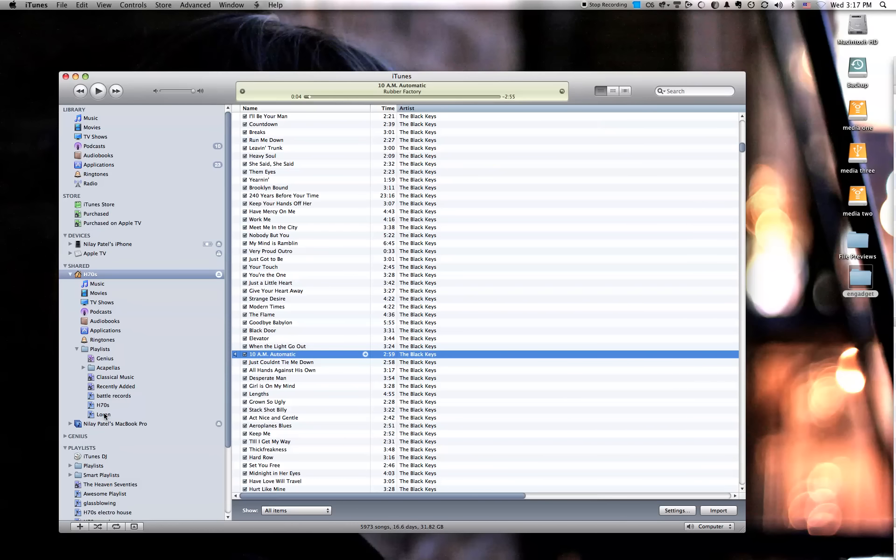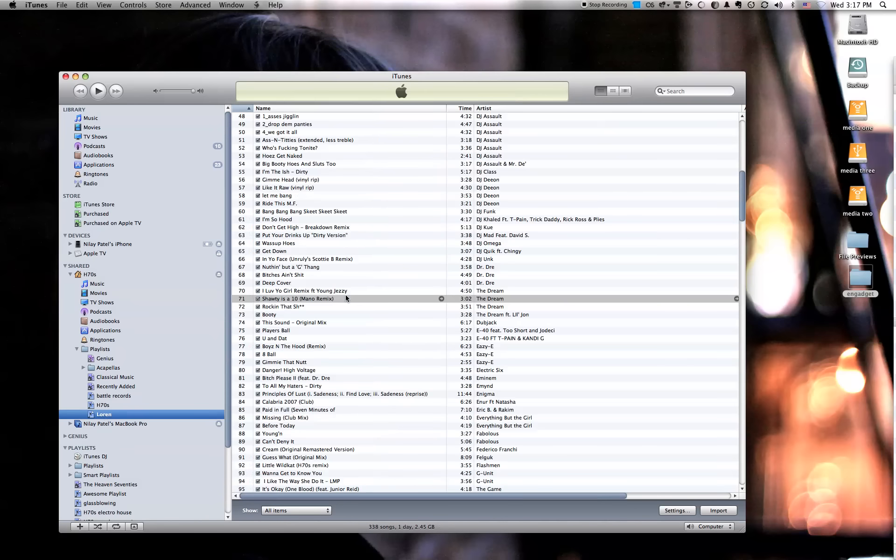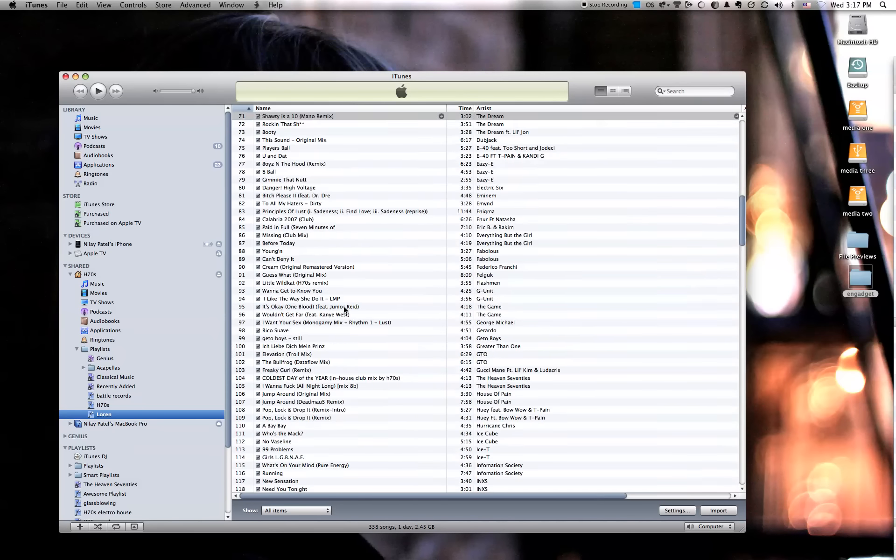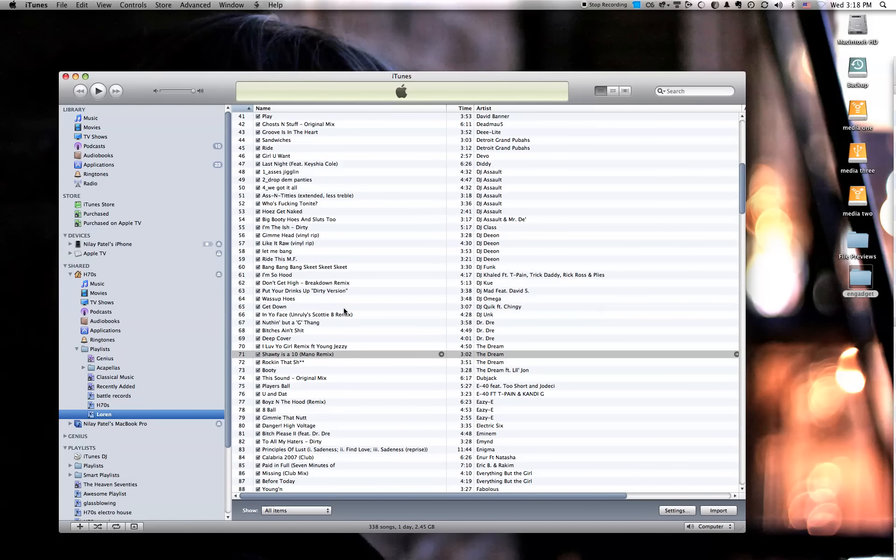For example, on my DJ laptop, I DJ with my friend Lauren. These are his tracks. And I really like this Mano remix that he has.